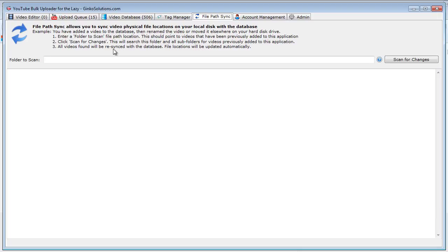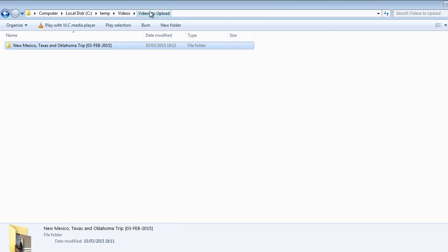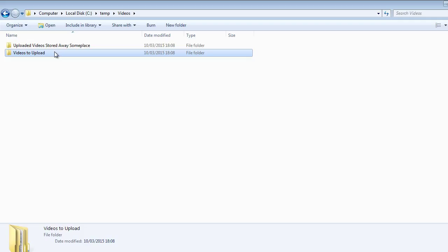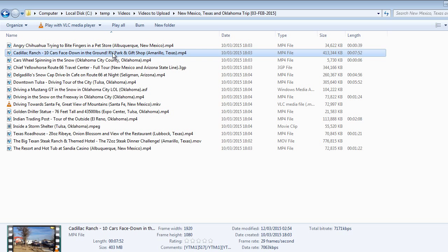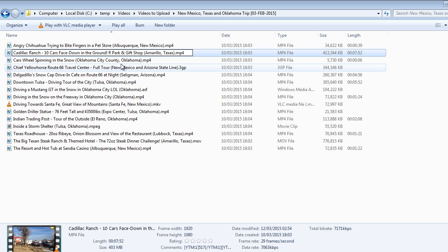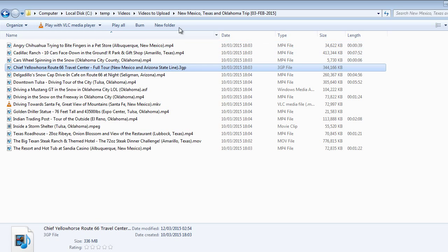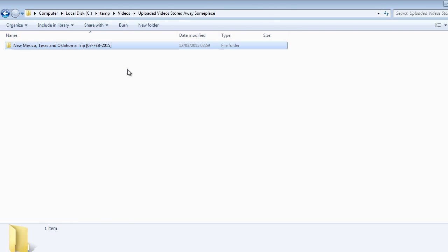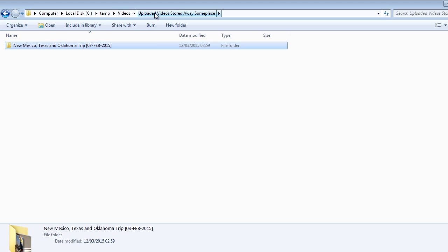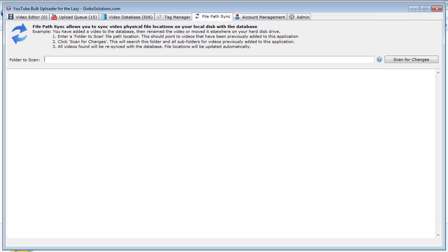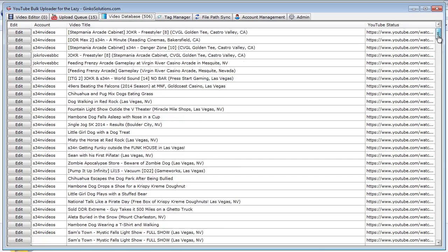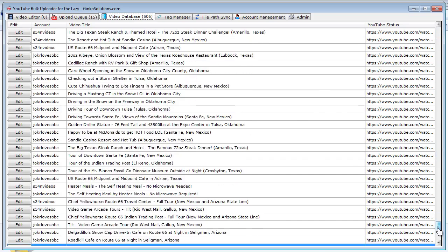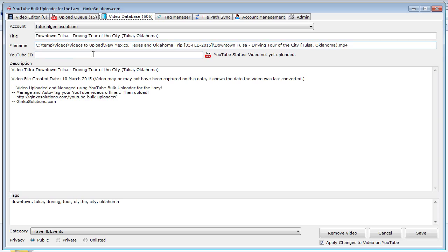This is really clever how it works. Say within our example here we have a folder called videos to upload - that's all these videos here. Once we've uploaded them to YouTube, we're naturally going to want to store them someplace else. We might want to put them on our secondary partition, or say we've uploaded a video and we've realized there's a spelling mistake in our file name. So we change that for example. So once these have all been uploaded, naturally we do want to put them somewhere else. So I've now put them in the uploaded videos stored away someplace folder rather than videos to upload. And now the program doesn't actually know where these files are located because it's impossible for it to know.